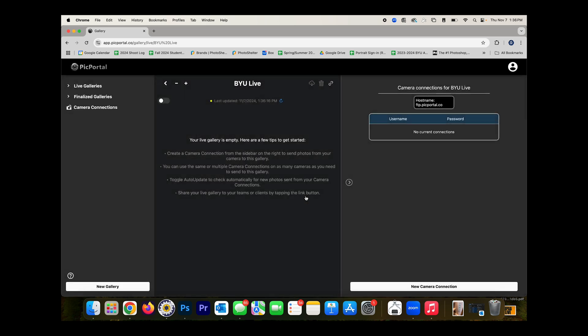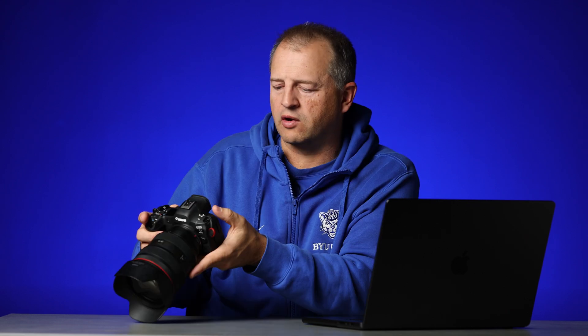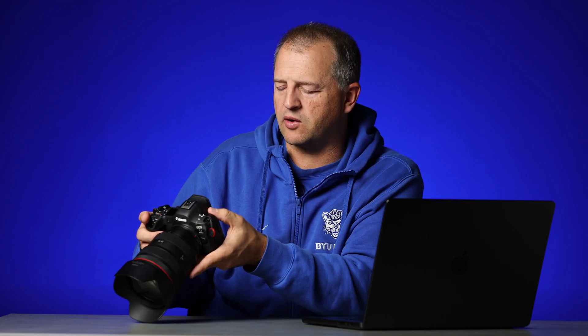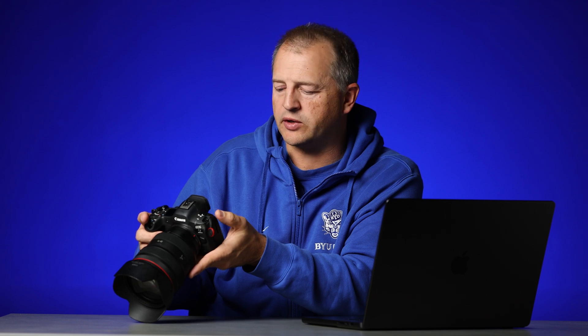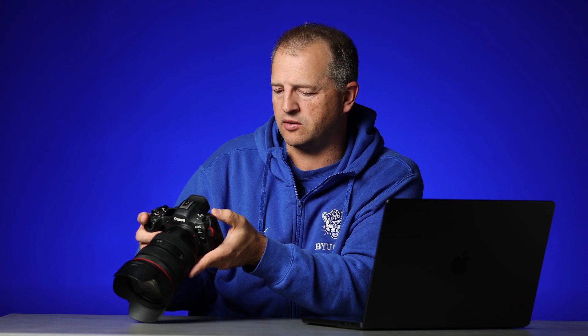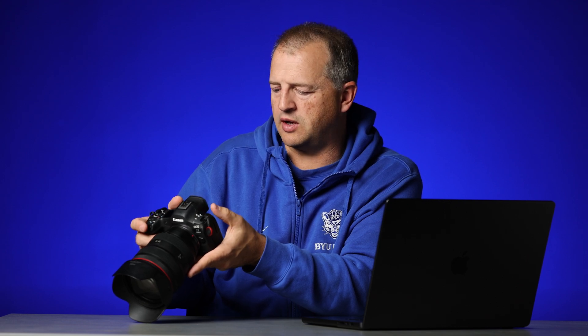That's not really my password. And that's it. All I need to do now is take this username and password and enter them into my camera to connect it to this gallery. In my connection, I'm going to go ahead and enter BYU as the name and BYU as the password. And that's connected.